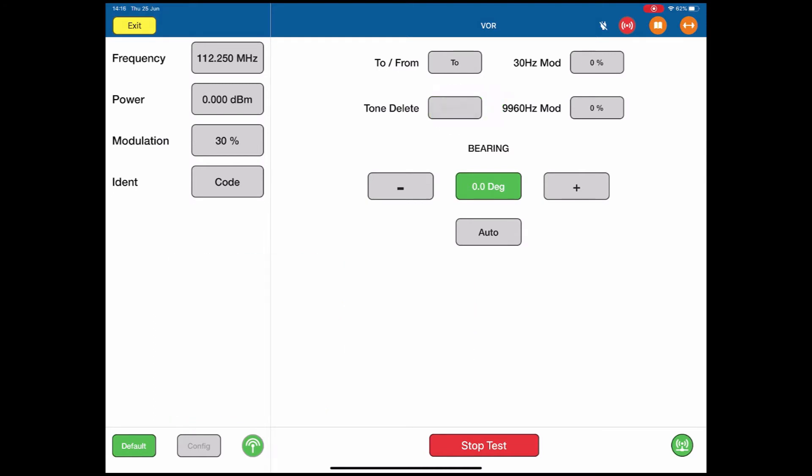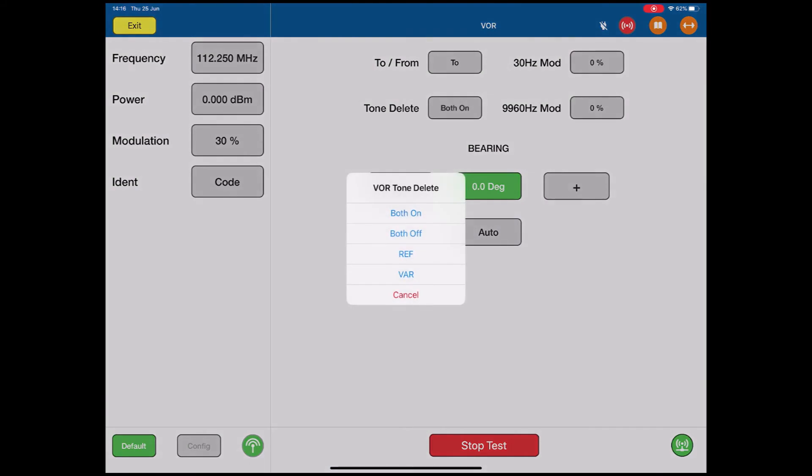There is the tone delete, so I can switch the reference or the variable tones on or off. This will cause the radio to fail, and we are looking for that fail condition during the test.